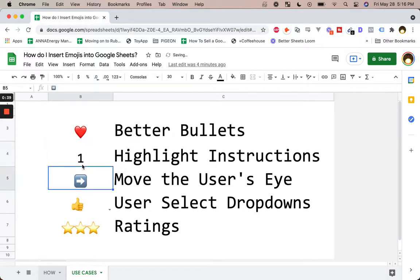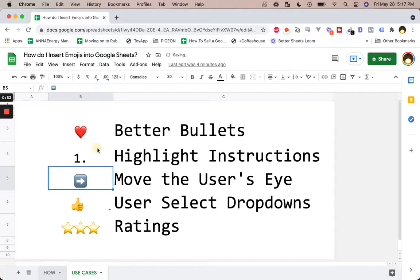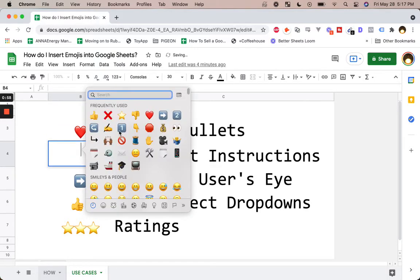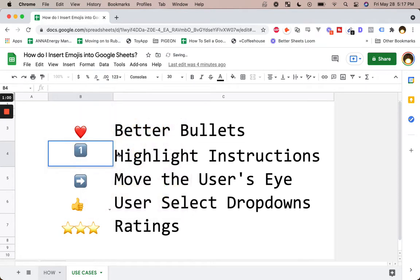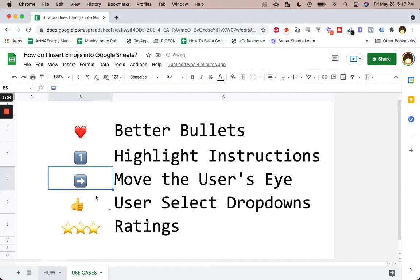Like if you want to do a numbered list with a dot, it's really hard to do that. You have to do something like equals one dot to get that dot. But if you don't want to do that and you do want to list things, you can just use an emoji as a bullet. You can move the user's eyes — you can have arrows, you can show movement for the user.